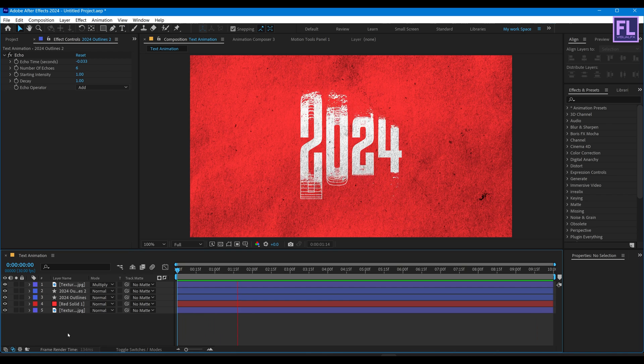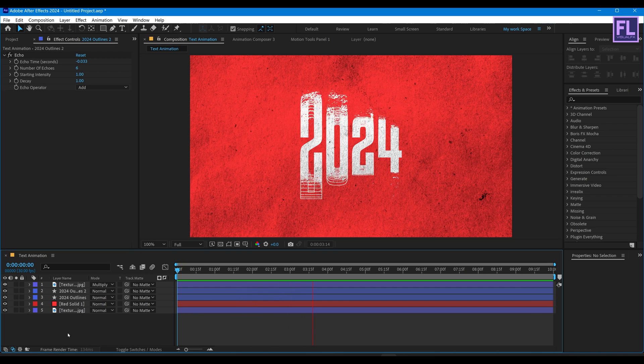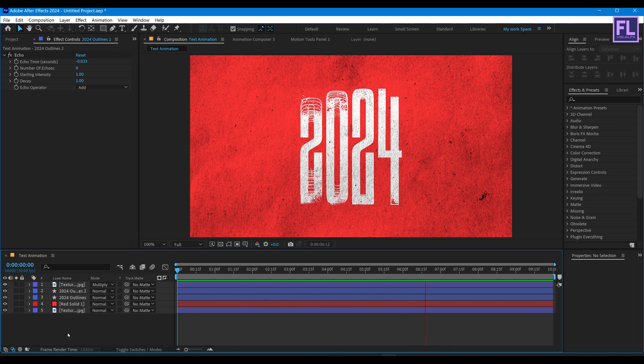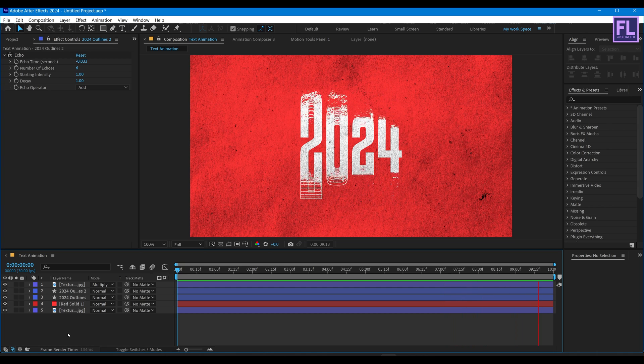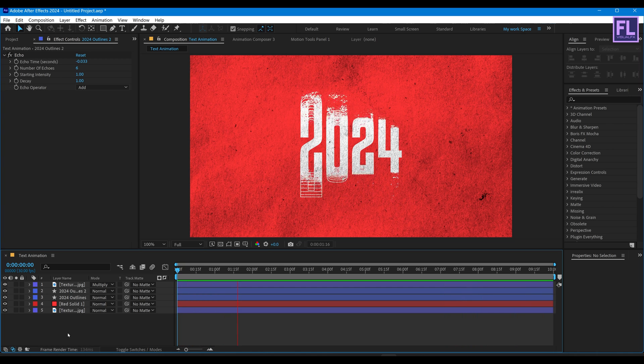And yeah, this is how I create this cool text animation. Thank you for watching this tutorial. Have a great day and I'll see you in the next video. Till then, peace out.